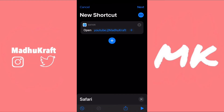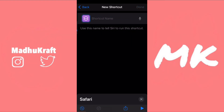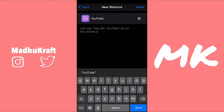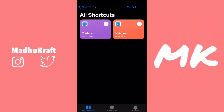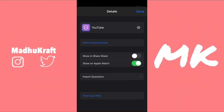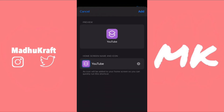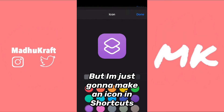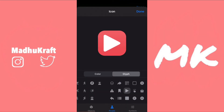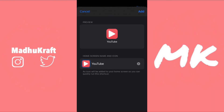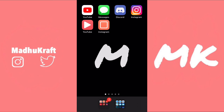Now click Done, then Next, and name it whatever you want — I'm going to name it YouTube — then click Done. Click the three dots next to the shortcut, and then click the three dots again. It says Add to Home Screen, so click on that. Then you can put your custom image. I'm going to make a custom glyph in Shortcuts, click Done, then Add to Home Screen, then Add. Now it should be on your home screen.